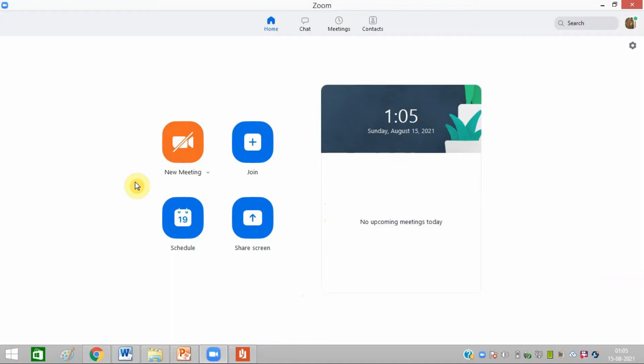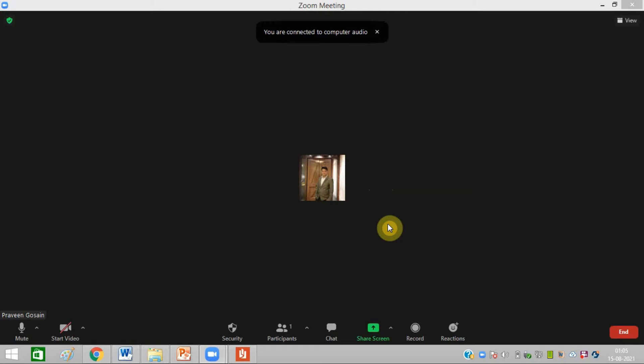Hello friends, today I'm going to tell you how you can share a PowerPoint file in Zoom app. First, click on New Meeting. Once the meeting is started, you need to click on this green option.